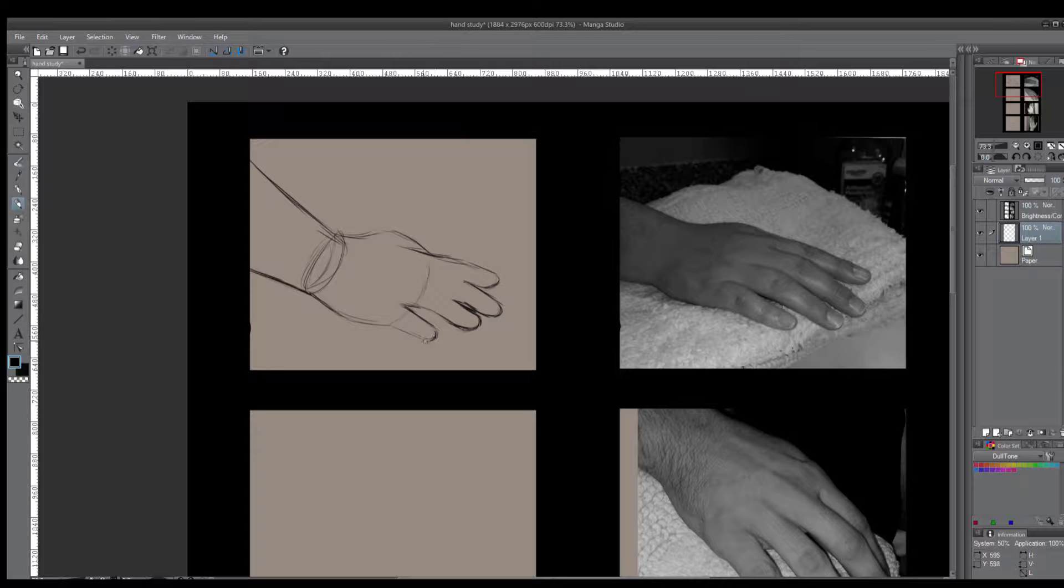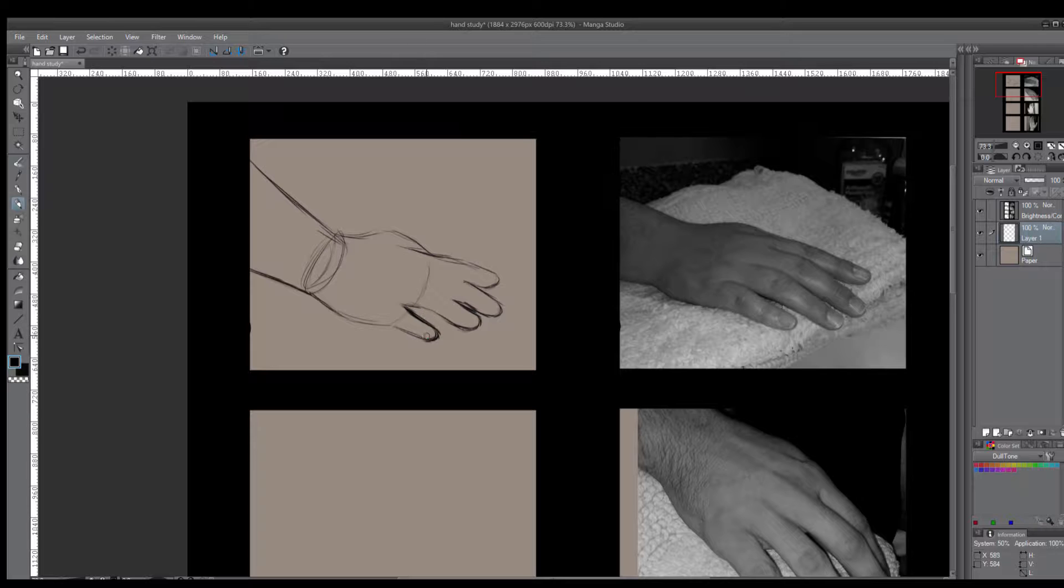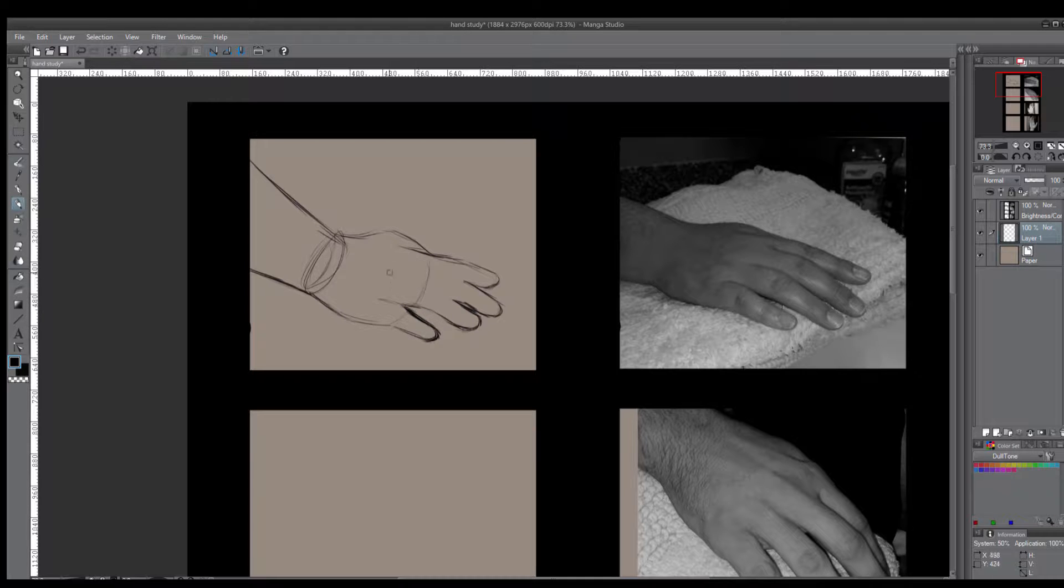For a long time I did not use references or photo material and I tried to draw everything out of my head.